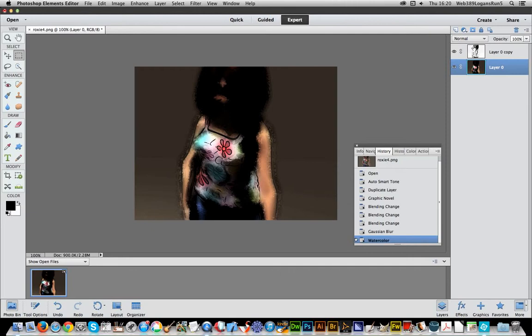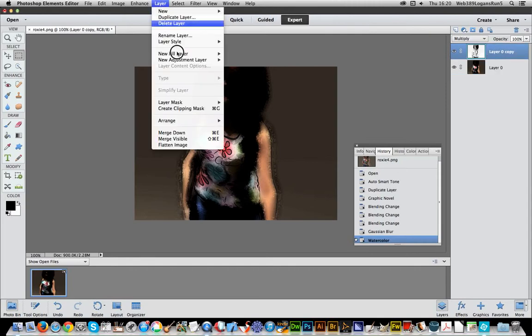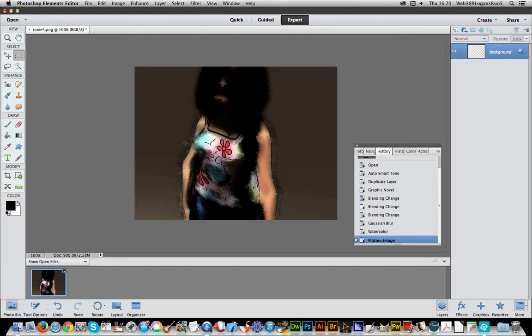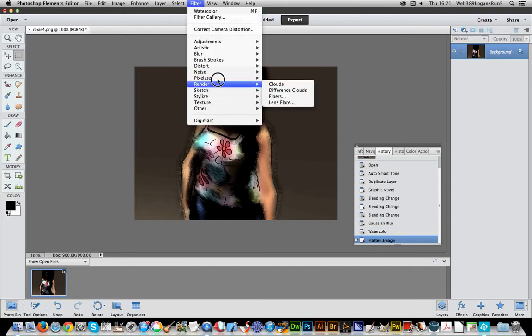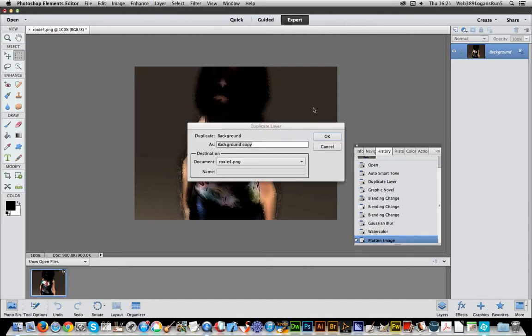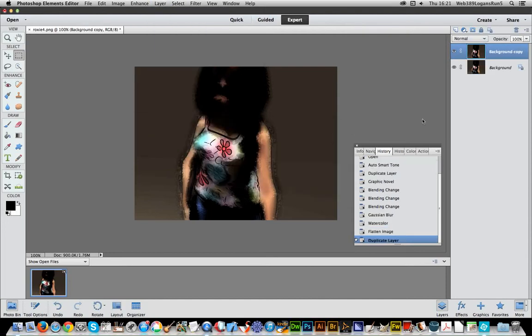So I'm just going to now combine it. So layer, merge, flatten image. And now of course, I can go back to the actual, OK, duplicate layer again, I can actually reuse that again.